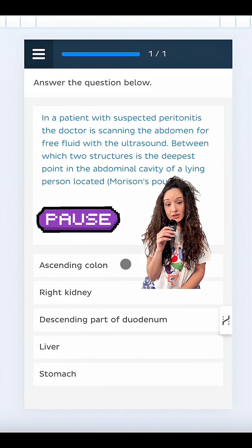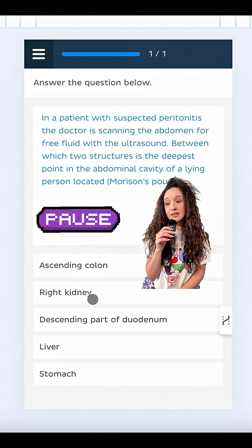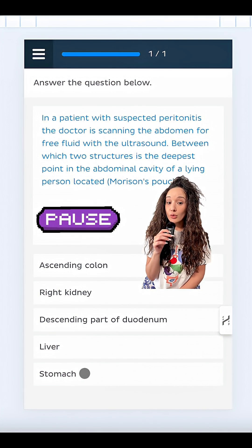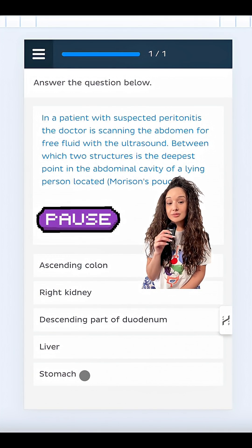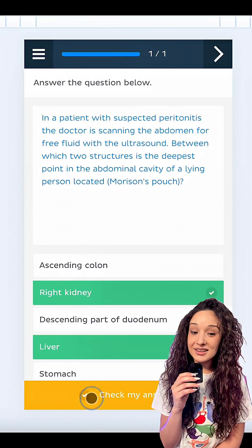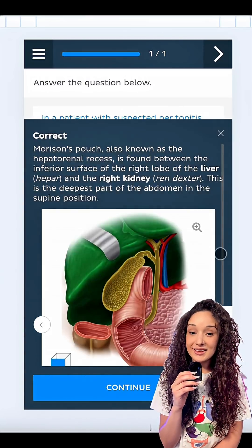Ascending colon, right kidney, descending part of duodenum, liver, or stomach? That's right, it's the liver and right kidney.